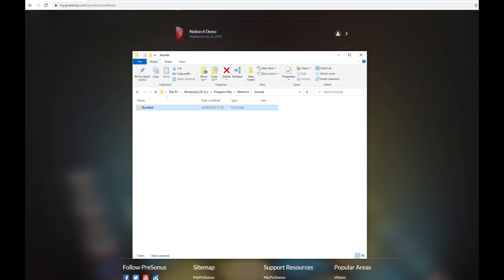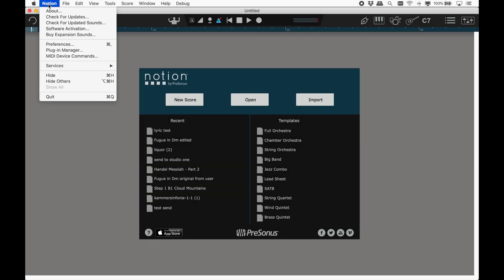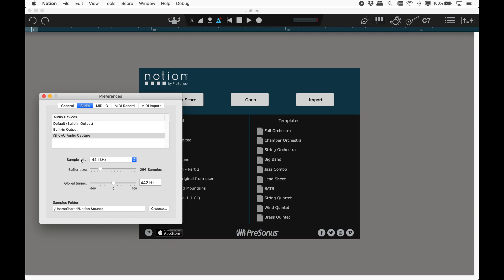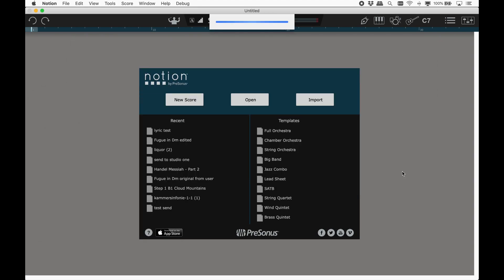That's them all installed. Next time we start Notion, it will scan for these sounds. Or we can manually do it. To do this, go into Notion's Preferences and go to Audio Sample Folder and click Choose.